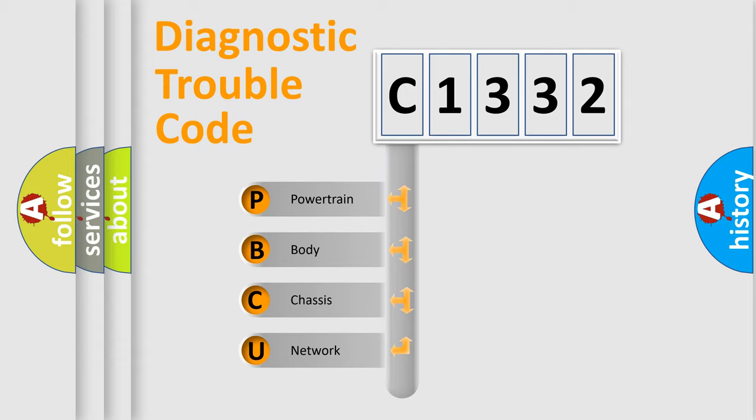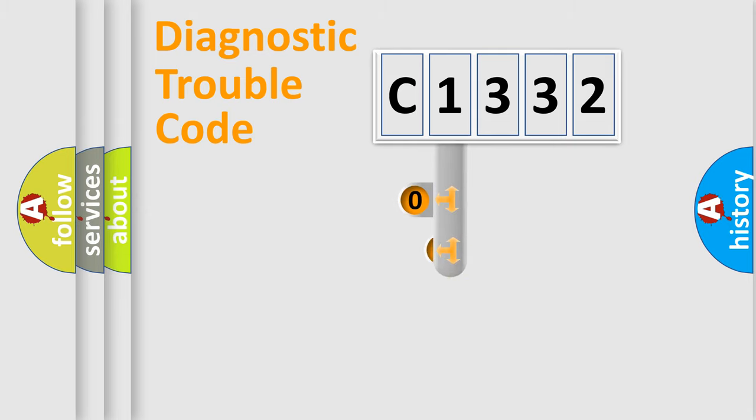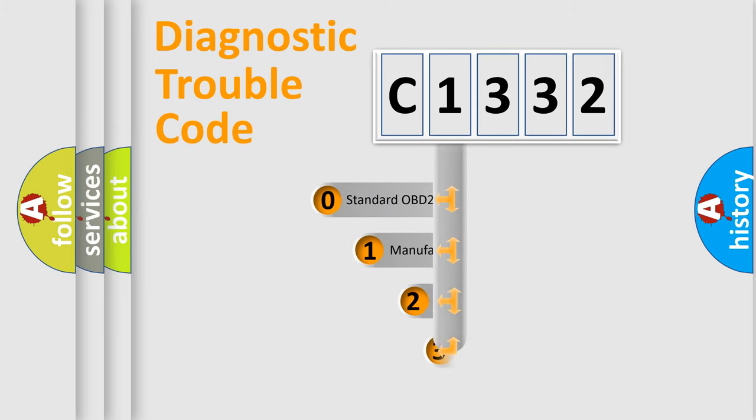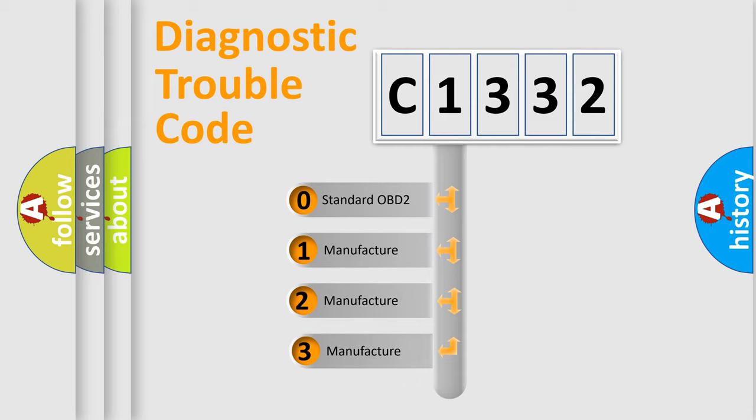We divide the electric system of automobile into four basic units: powertrain, body, chassis, and network. This distribution is defined in the first character code.